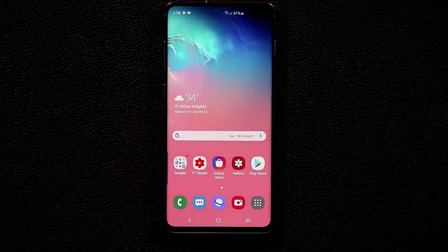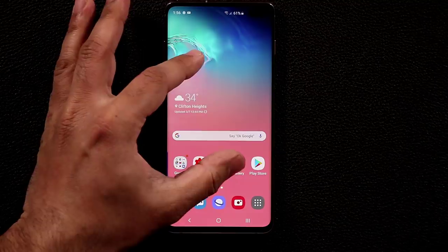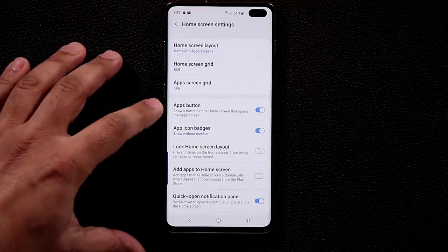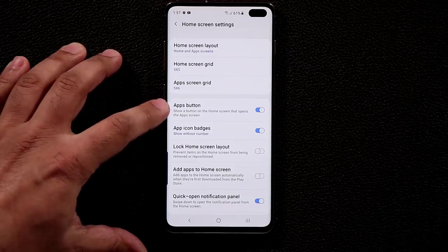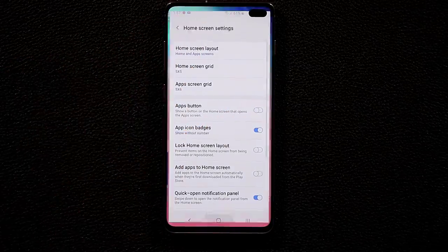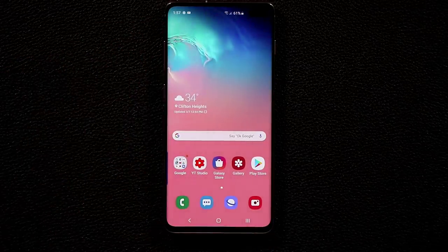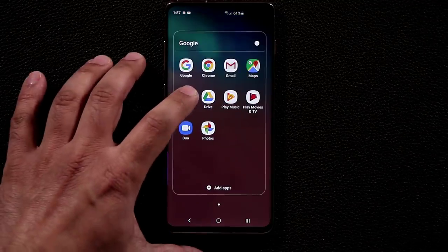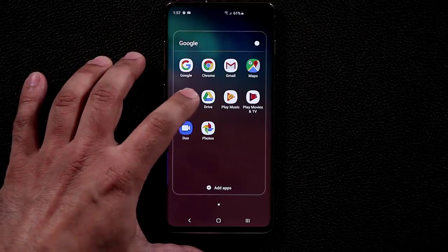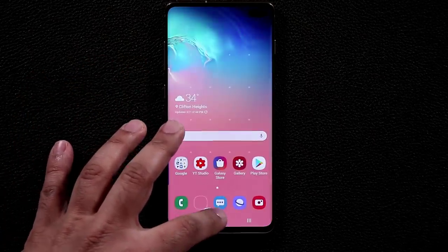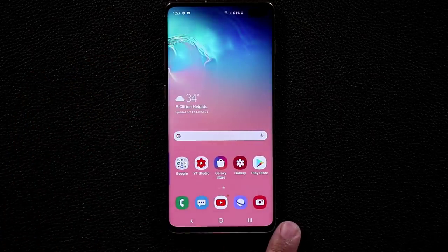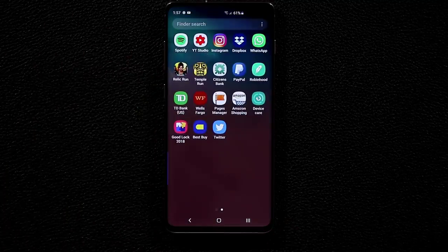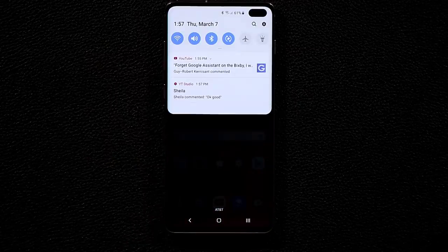Also disable the Apps button: pinch the screen, tap Home Screen Settings, and at the top disable the Apps button. Now that button is gone and you have one extra slot on the dock for another app. Swipe up for the app drawer, swipe down for the notifications panel — no more redundant buttons.